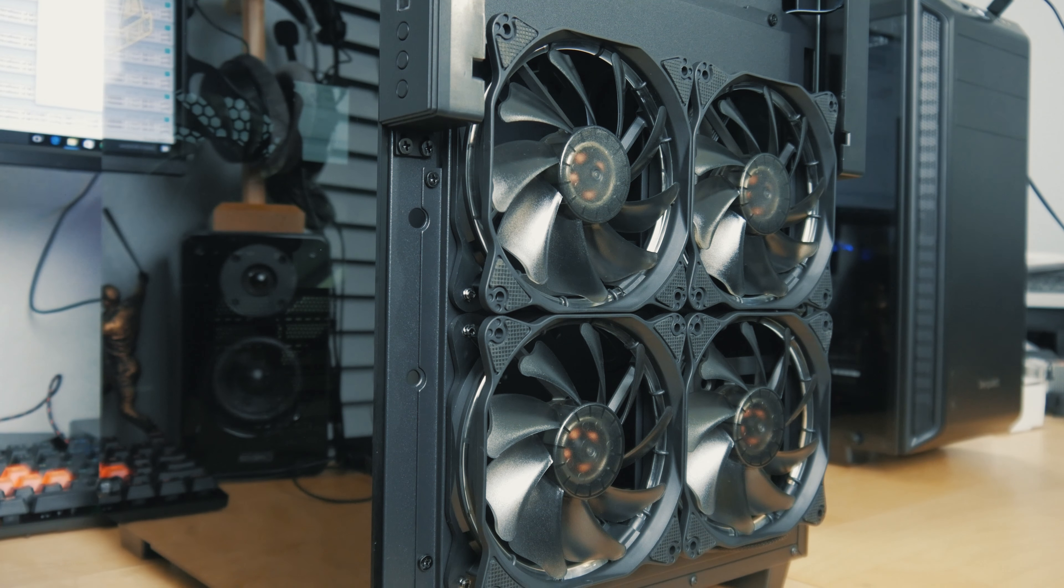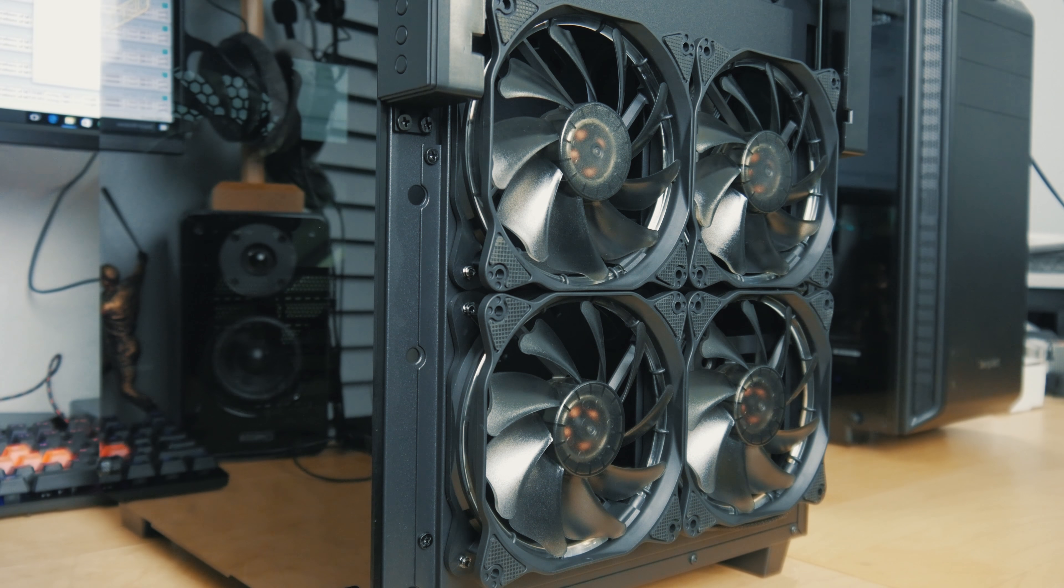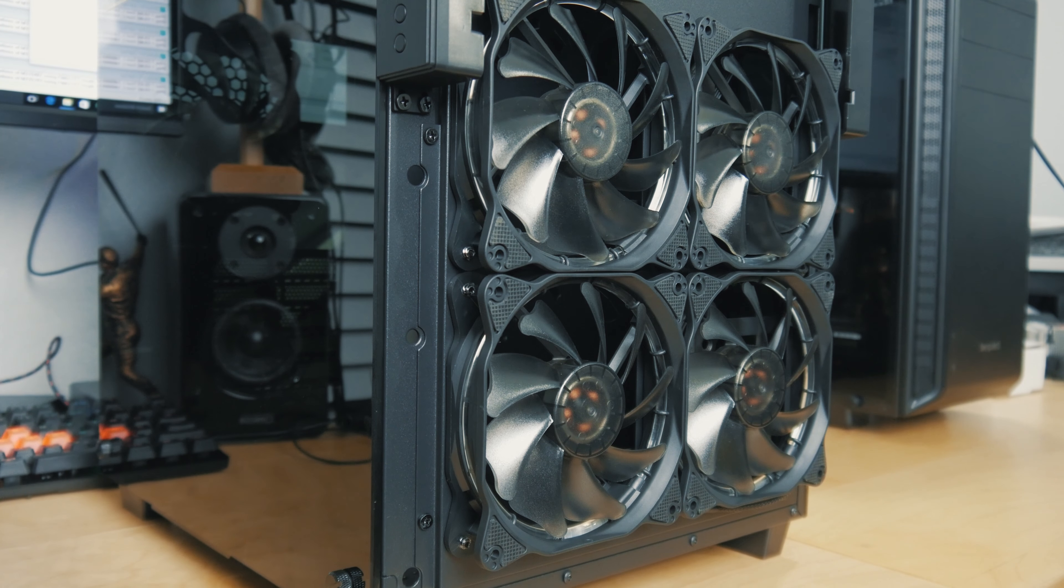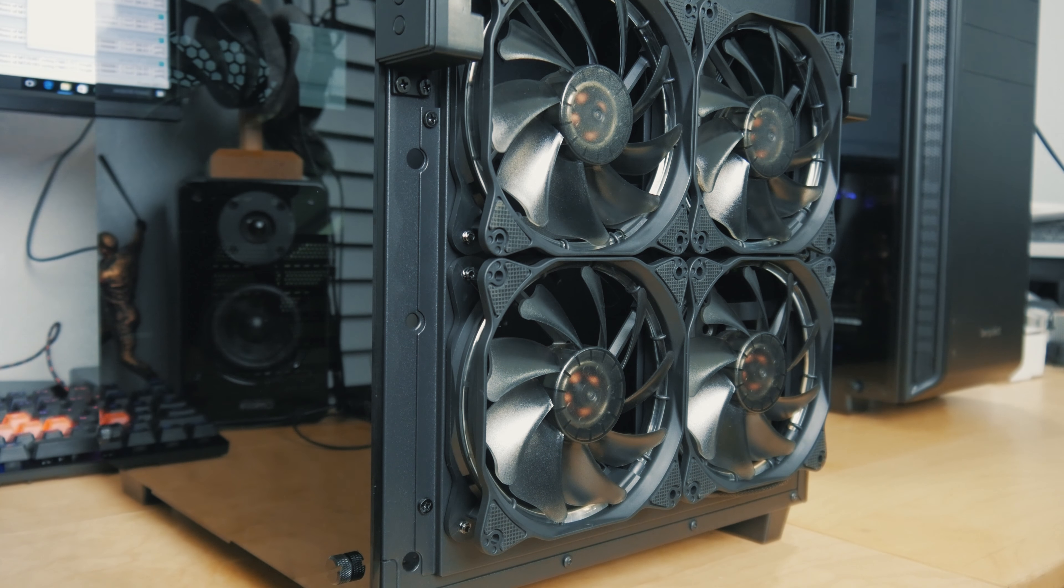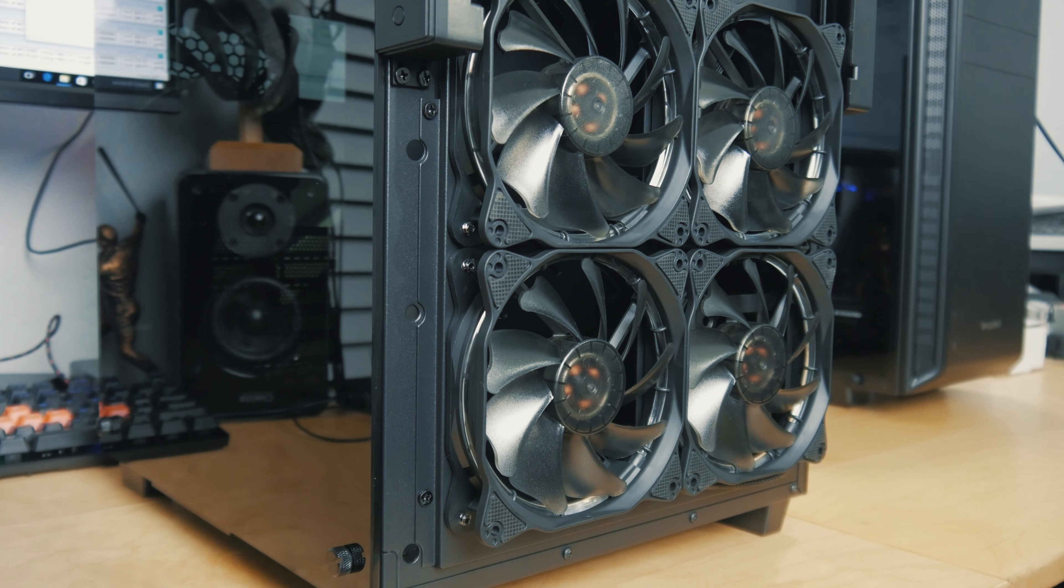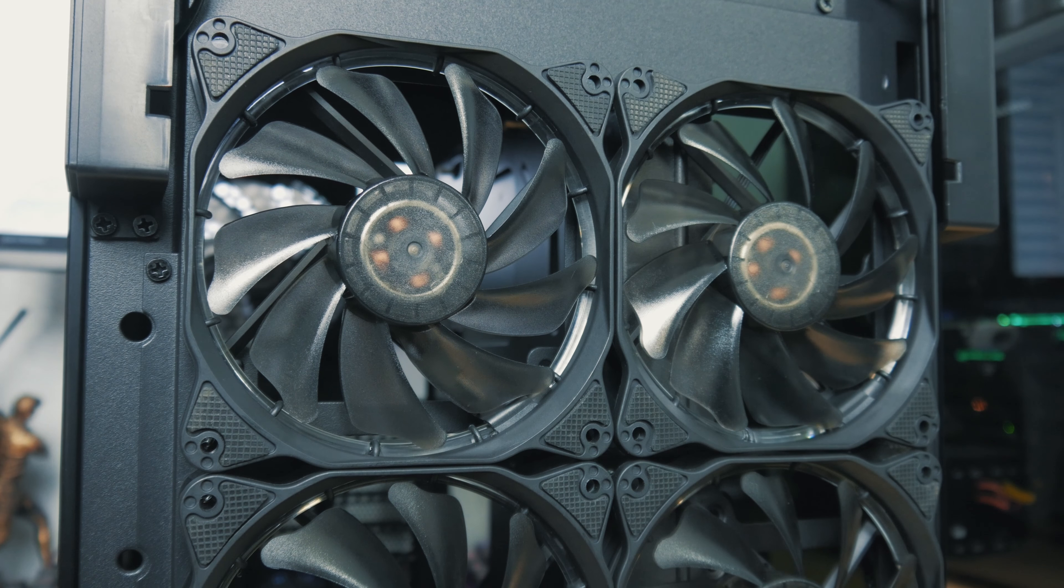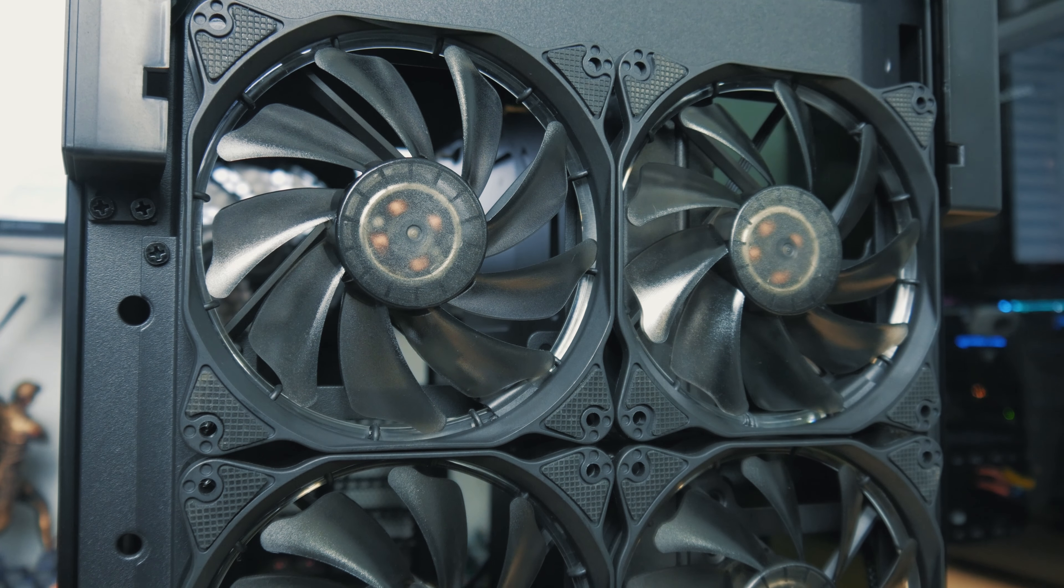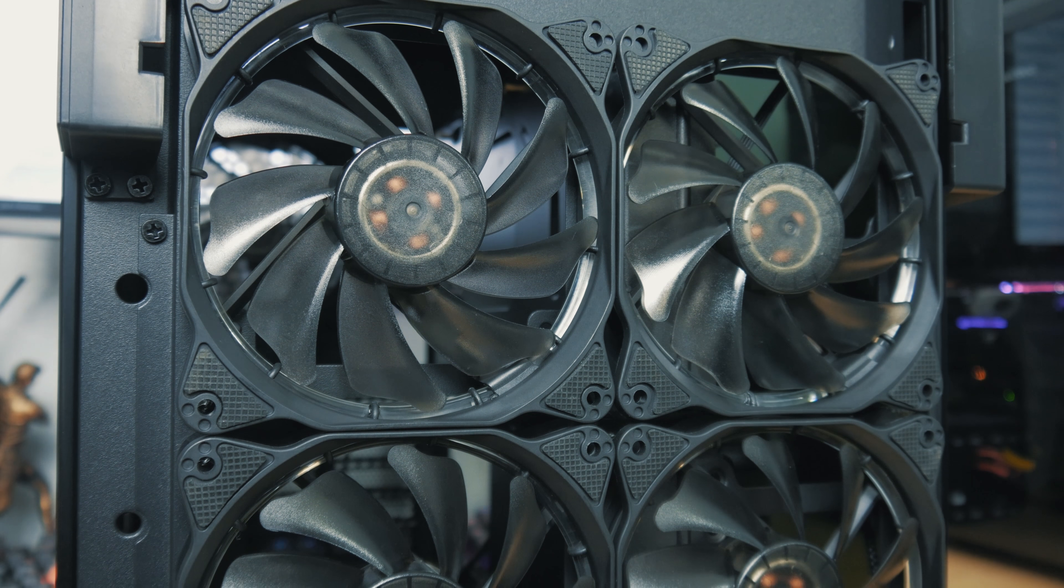There are fans underneath here. I think to get the best optimal airflow, you probably should have some nice static pressure fans up front here. The ones that are included are not that great in this particular area, so that's just something to keep in mind.